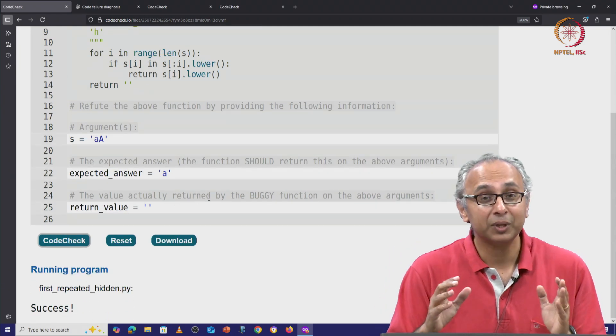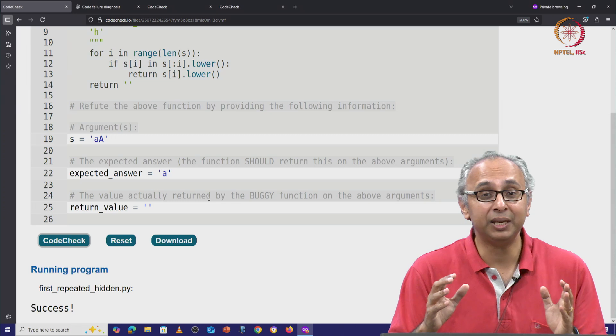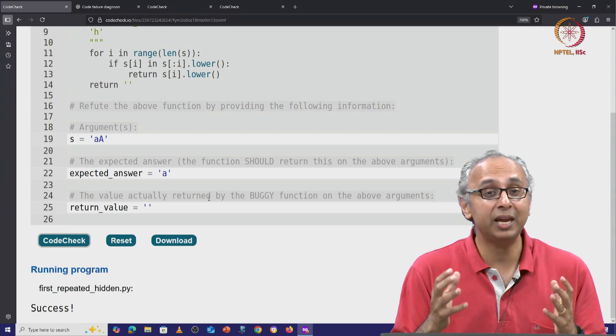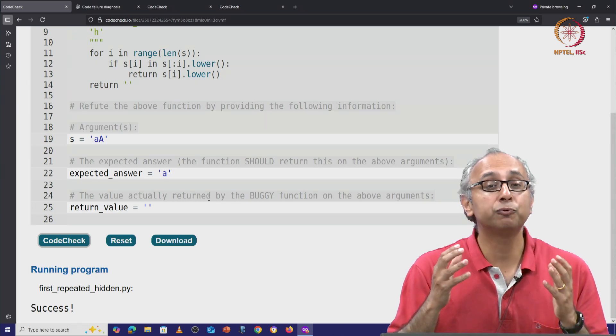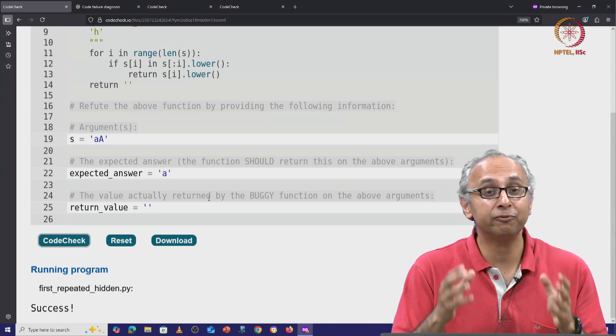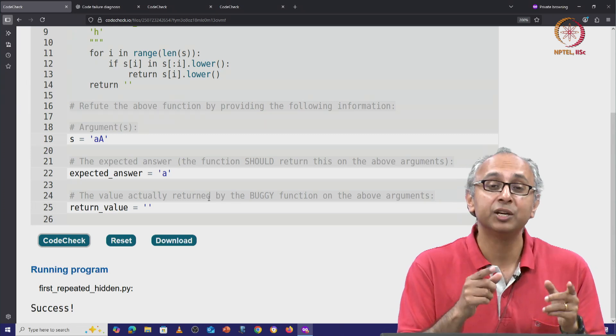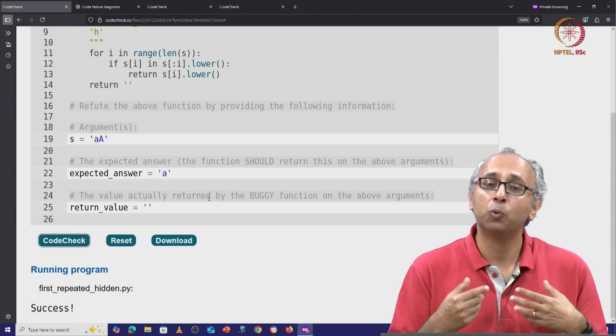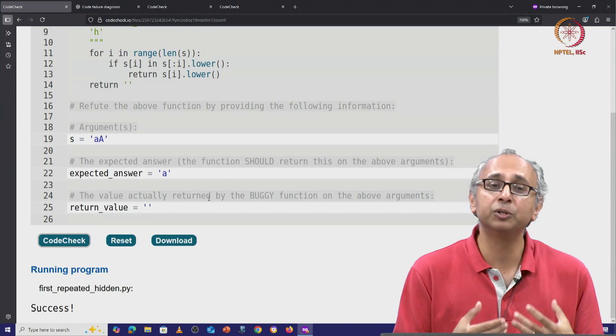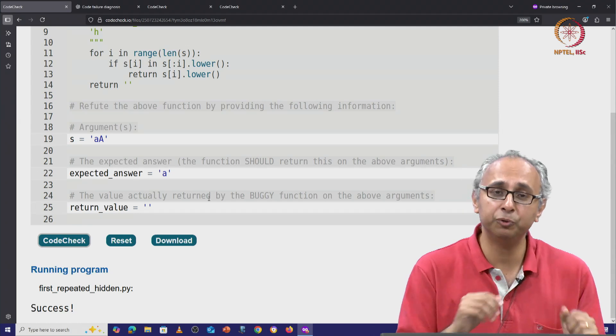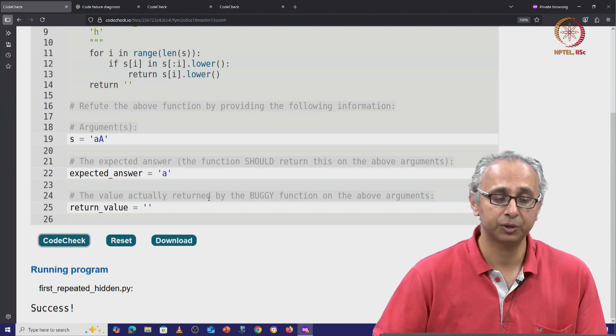So you see, ChatGPT was able to find a failing input in this case. ChatGPT was able to refute this code.